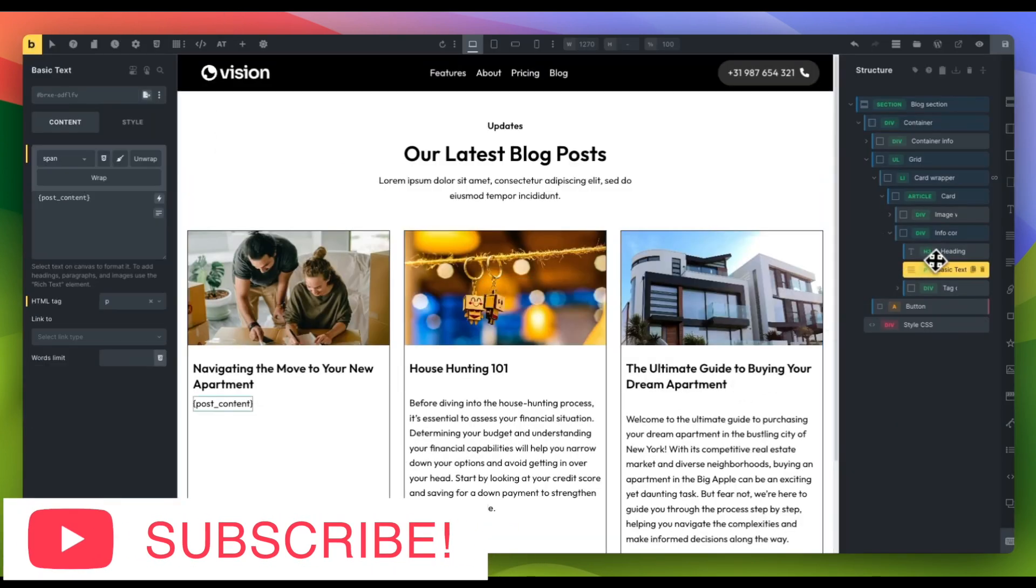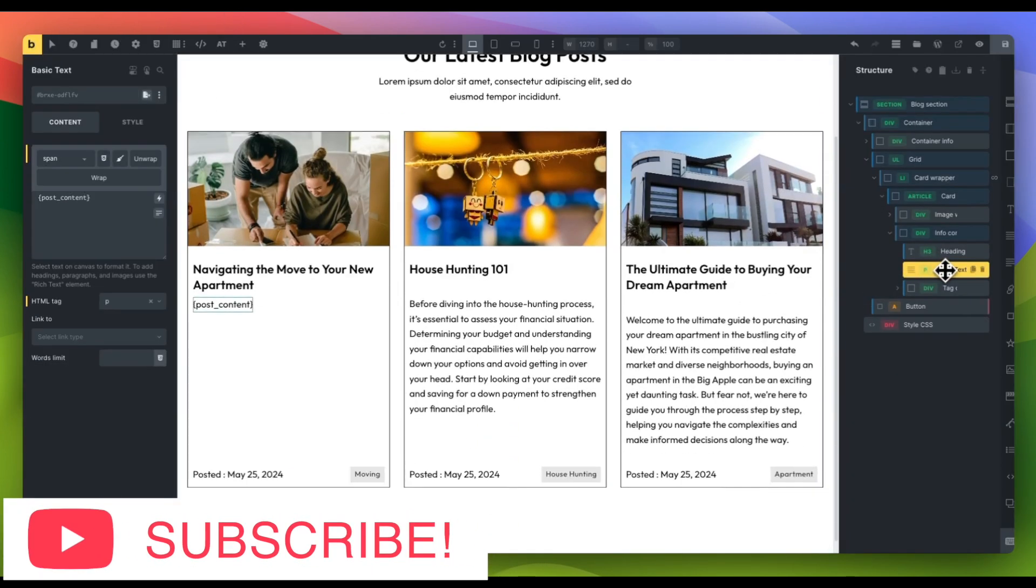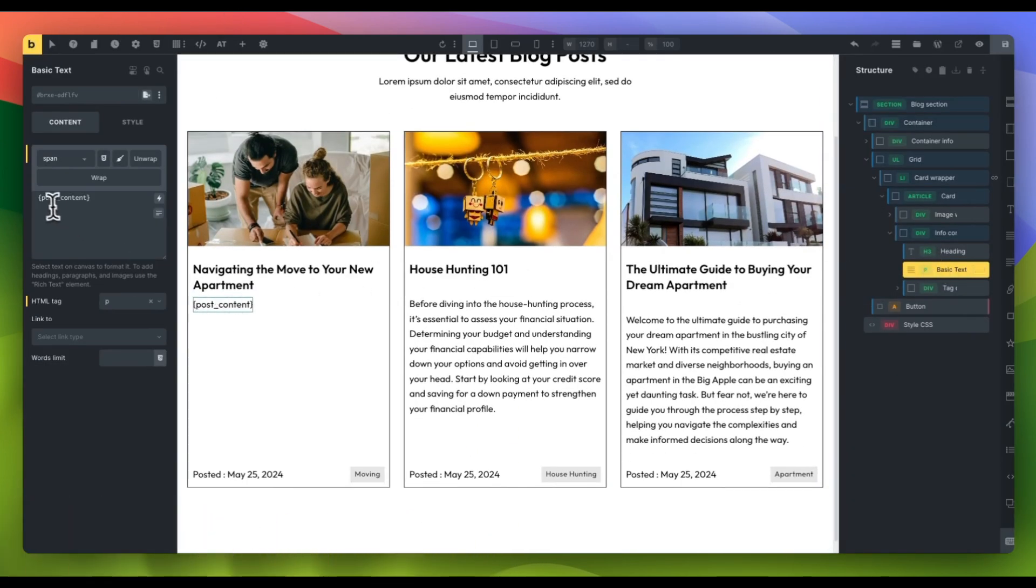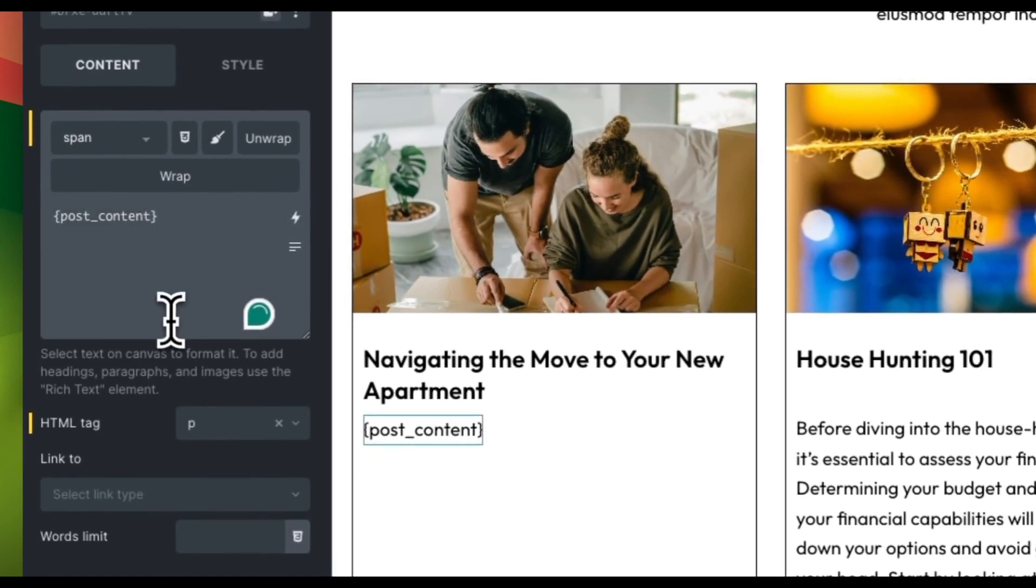go to Bricks and find the text element you want to limit, add a colon followed by the number of words you want to output.